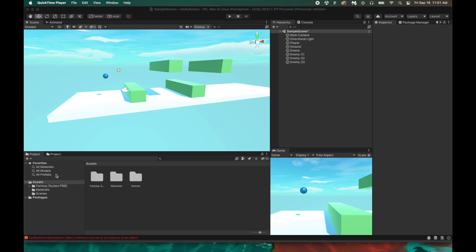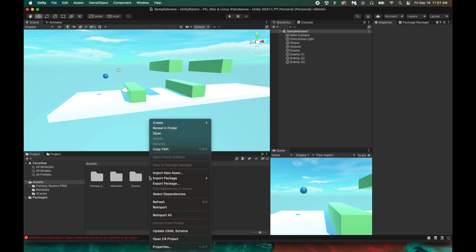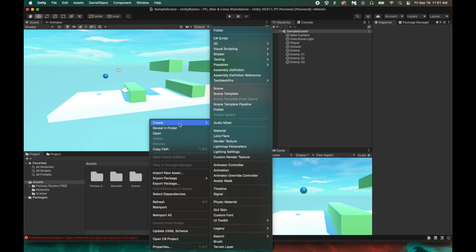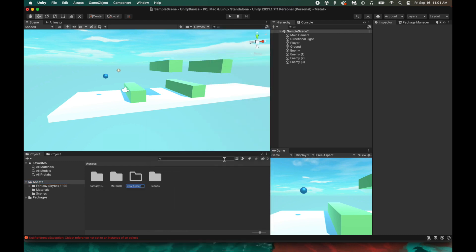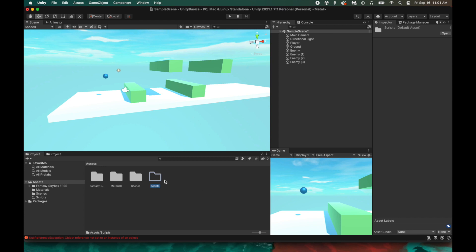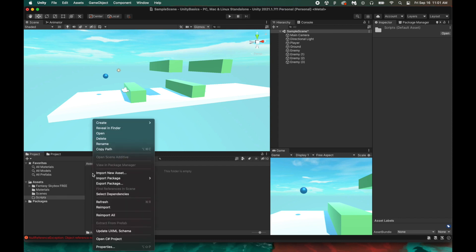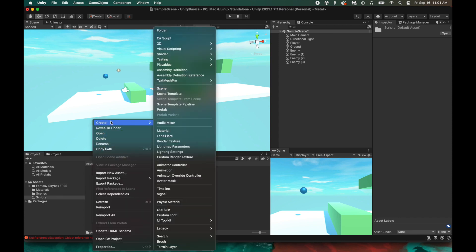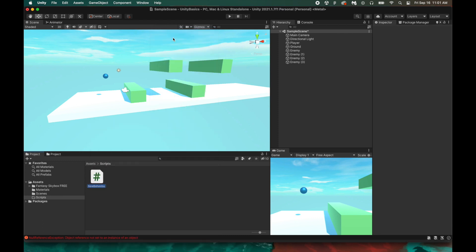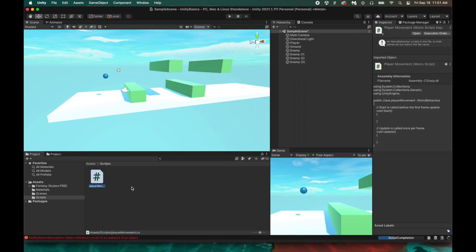So let's navigate to our assets folder and create a new folder specifically for our scripts. So right-click, create folder, and then name it scripts. Now let's click in and create our first C-sharp script in Unity. So let's right-click, create, and then new C-sharp script. I'm going to be naming this player movement. With that being said, let's double-click and open up Visual Studio.